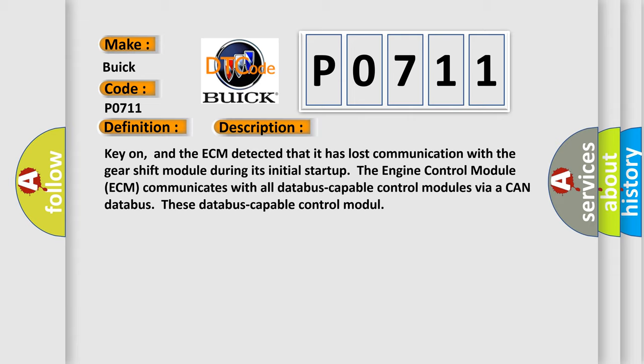And now this is a short description of this DTC code. Key on, and the ECM detected that it has lost communication with the gear shift module during its initial startup. The engine control module ECM communicates with all data bus capable control modules via a CAN data bus.